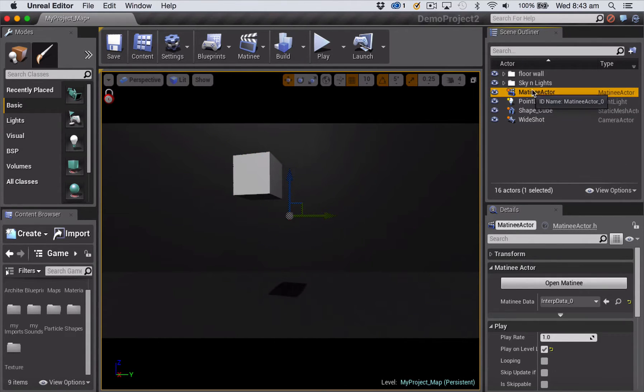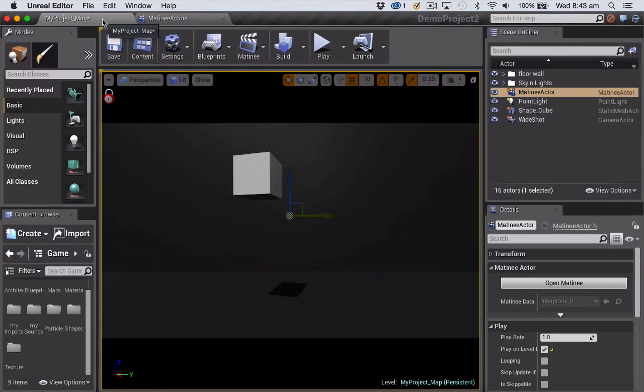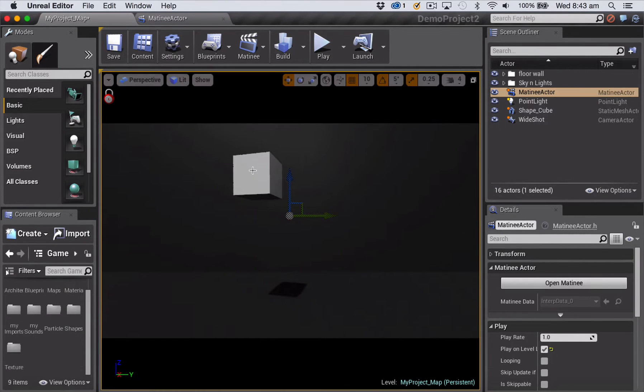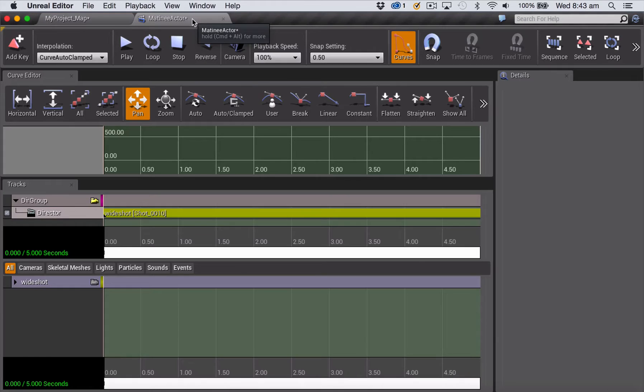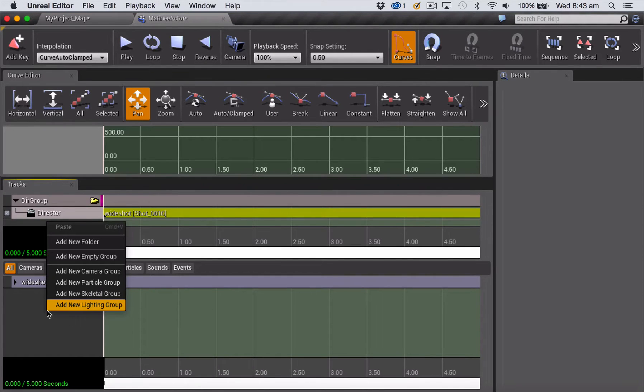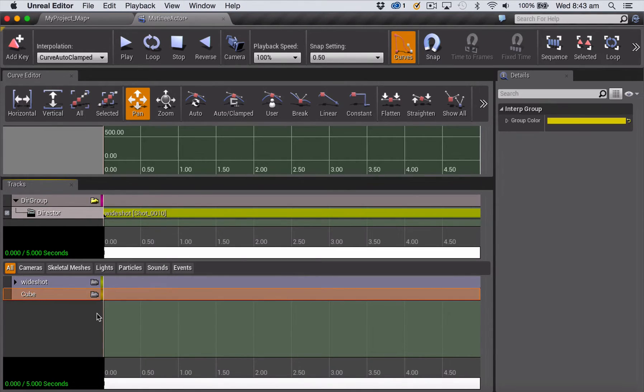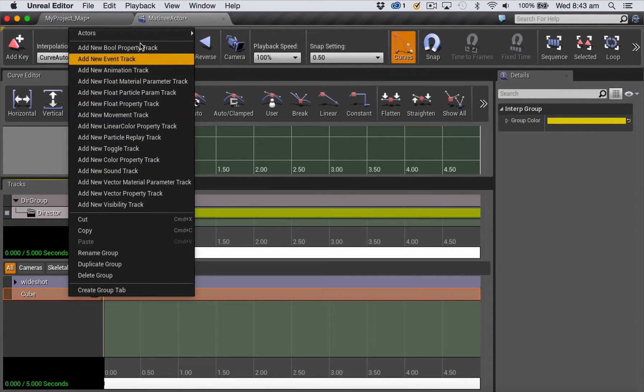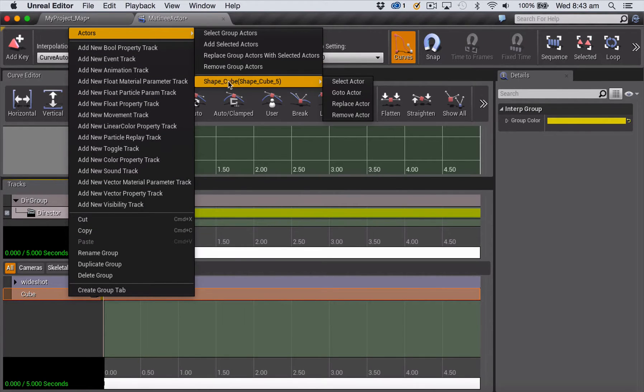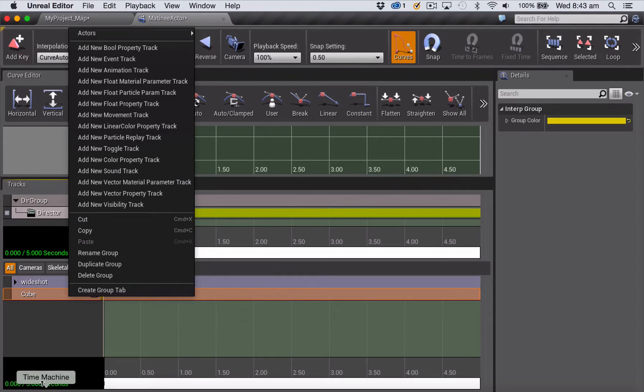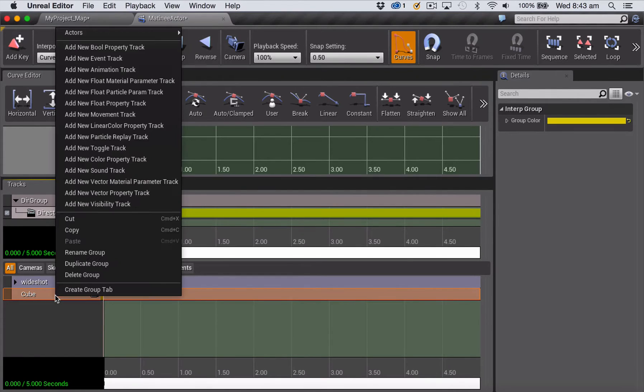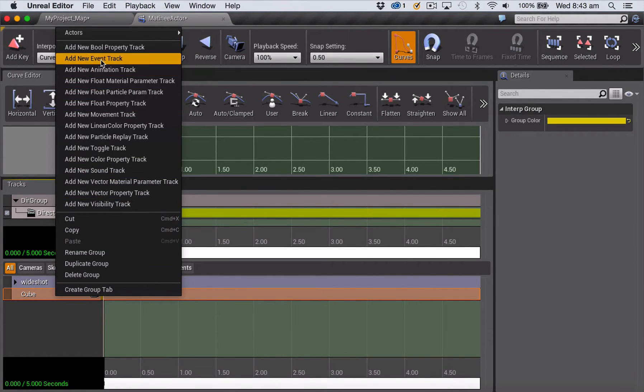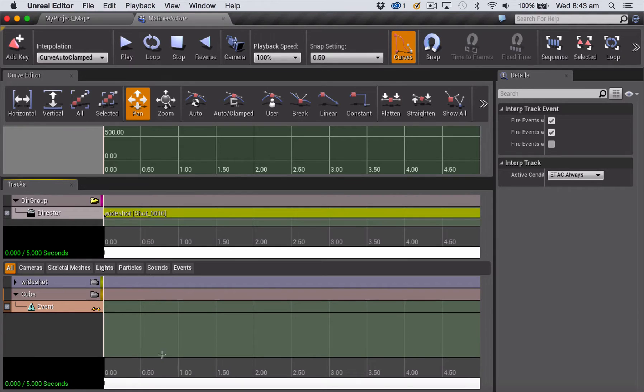To do that, you need to use what's called an event track inside matinee. So let's have a go at doing that now. I'm going to open my matinee actor, and then I'm going to select my cube, go back into my matinee actor, and add a new empty group which will be attached to my cube. So remembering to check that, you just right click, go to actors, and you should see your cube name down here. With that track selected, now what I'm going to add is an event track.